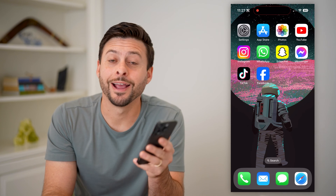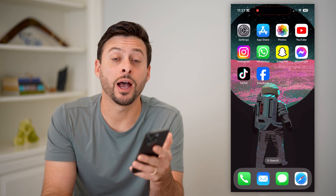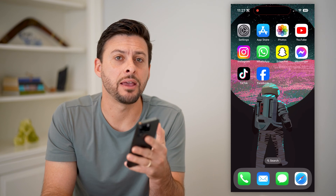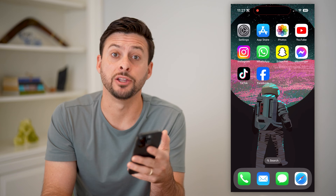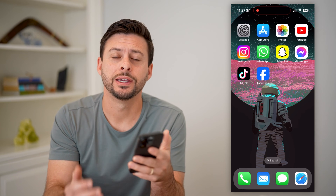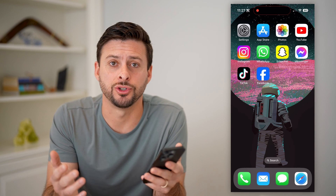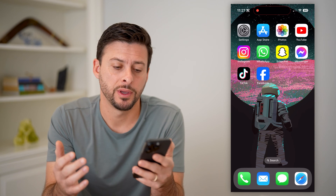Hey guys, Trevor here, and in this video I'm going to show you how to edit a Facebook page post. It's pretty quick and easy, so let's jump right in.